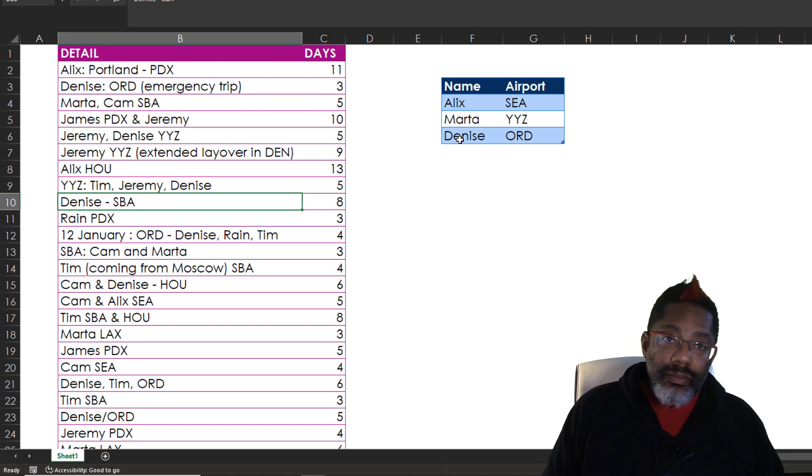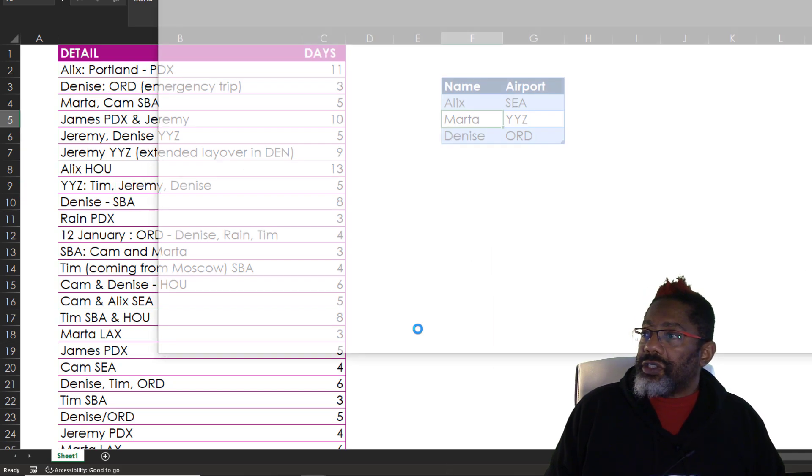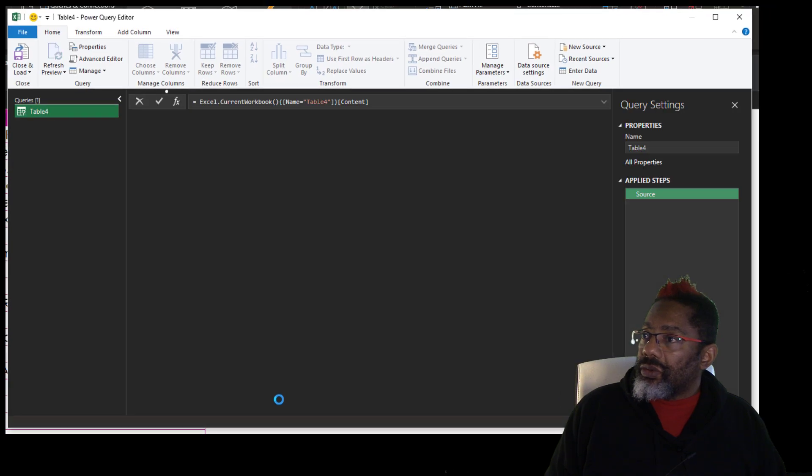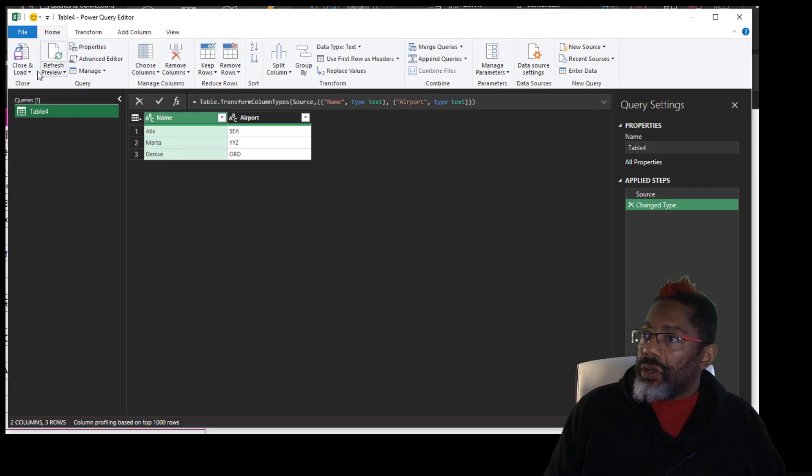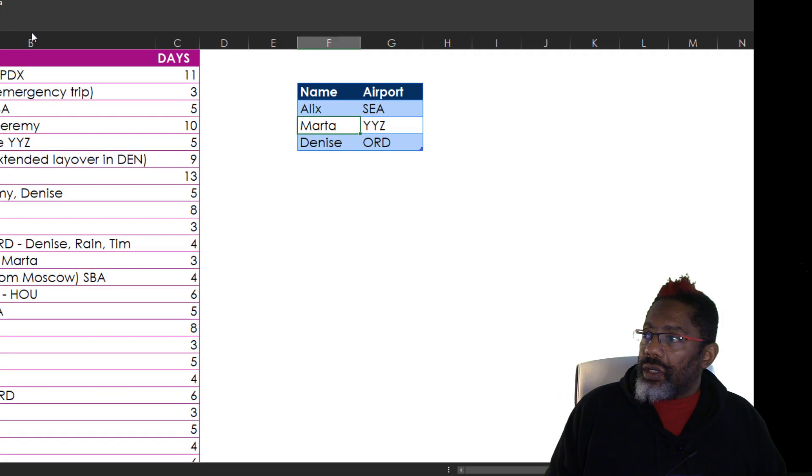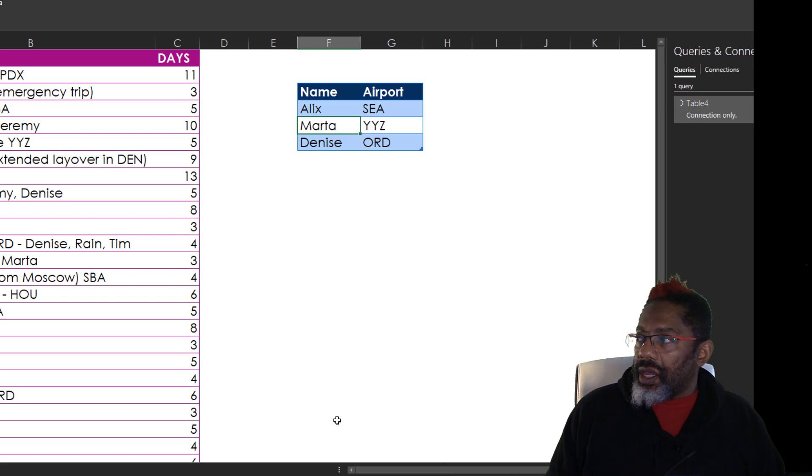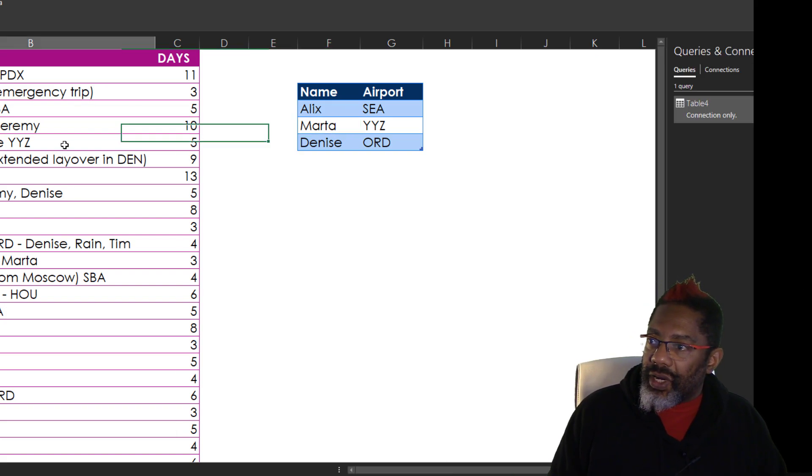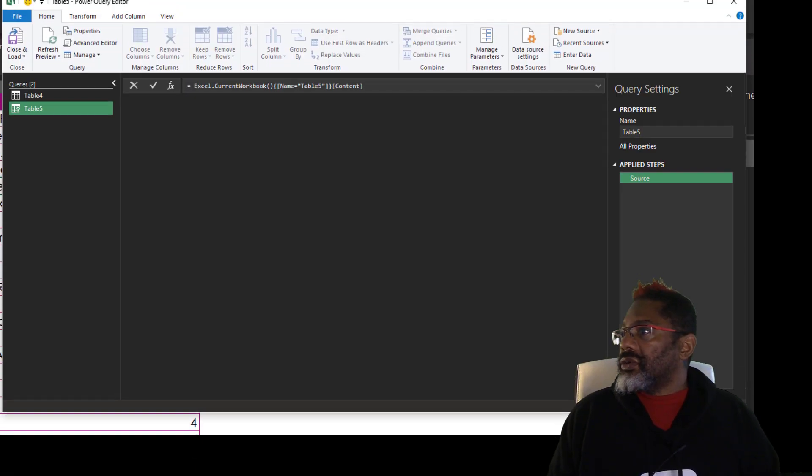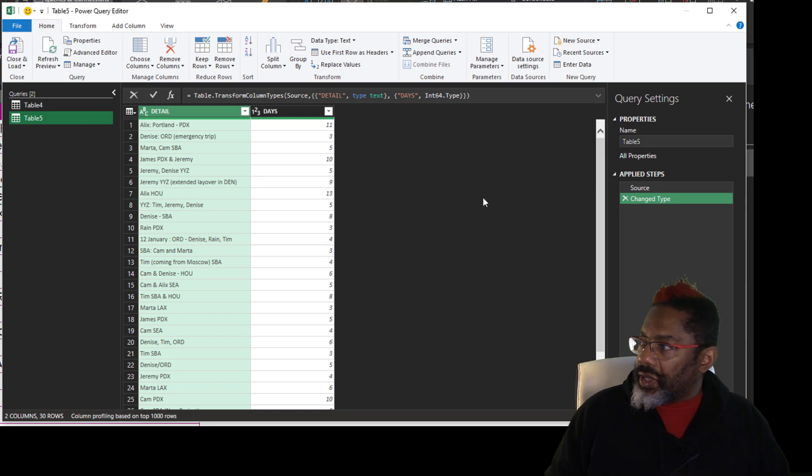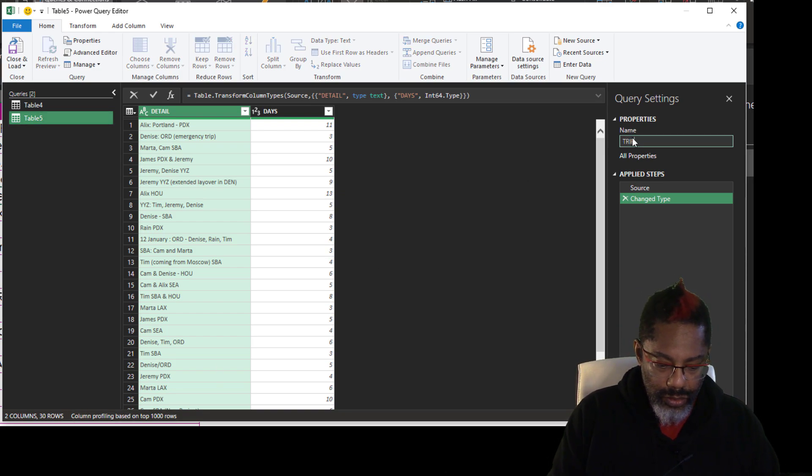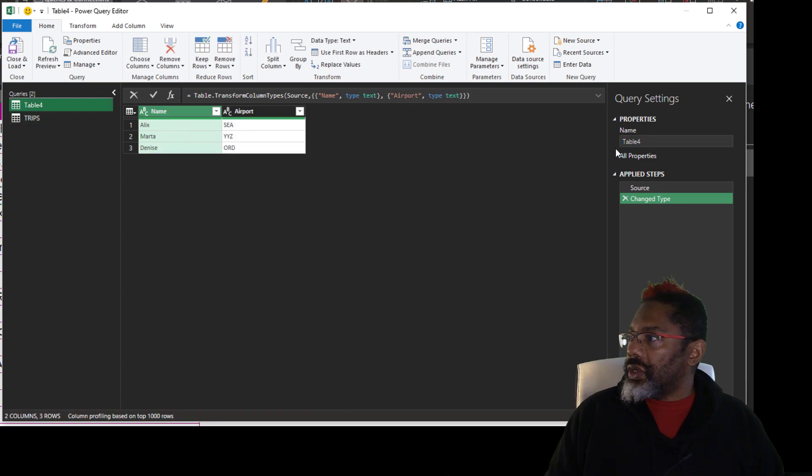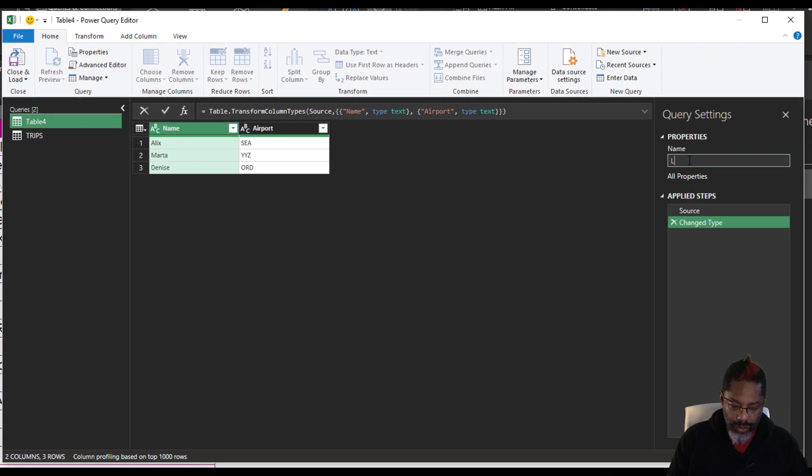We got to make our queries. Right click, get data from sheet. Close and load to as a connection only. Okay. Next. Right click, get data from sheet. I'm going to name this one trips and then call this one lookup.